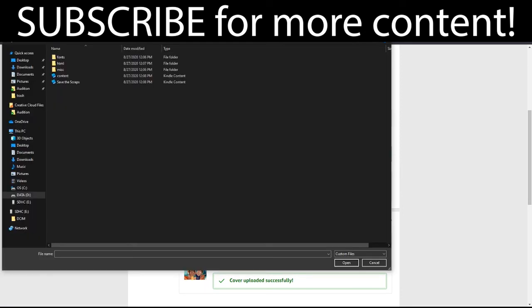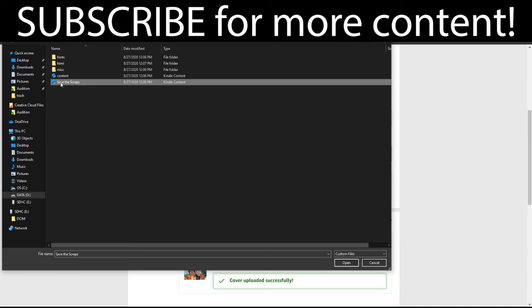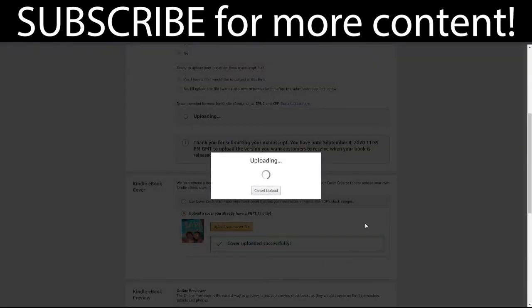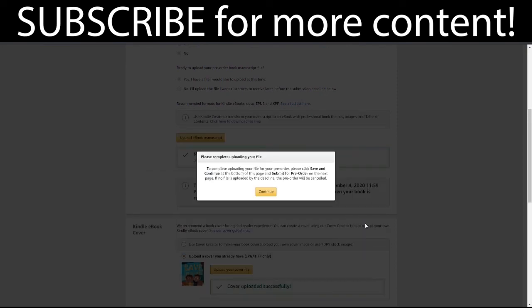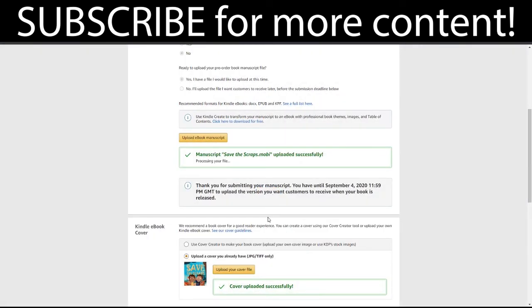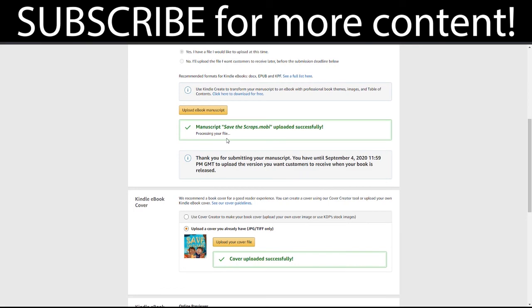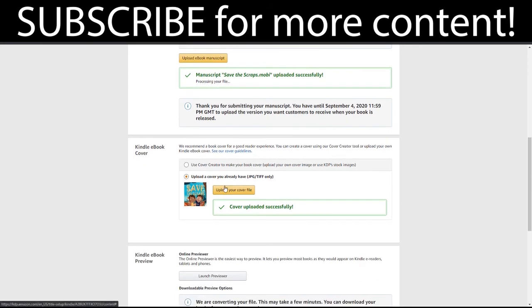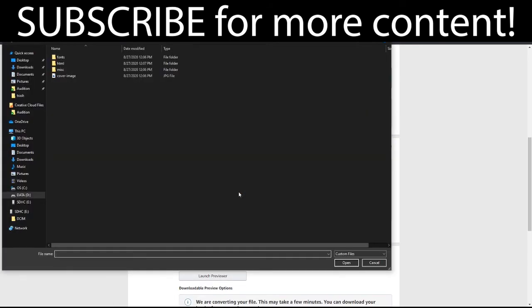Okay, so I've created this folder and it will create all of these different files. But the one I want is the one that says Save the Scraps, so I'm just going to click that and open and wait for it to upload. All right, so I am good to go. That is going to process for a second and I actually updated this cover as well, so I'm just going to update that really quick.